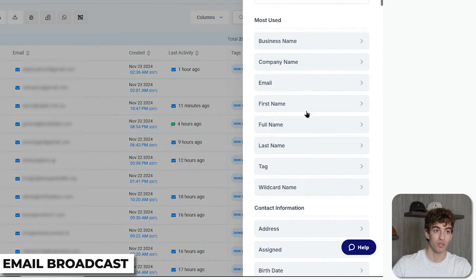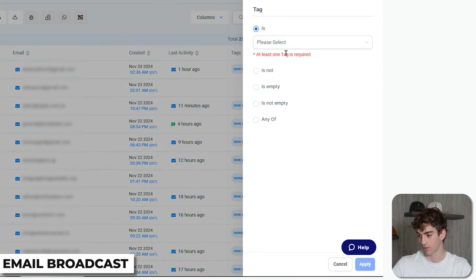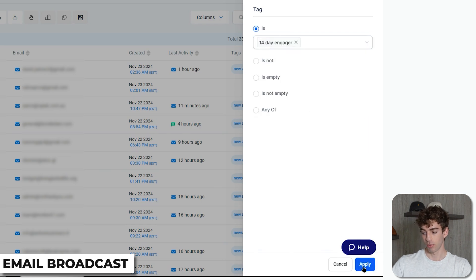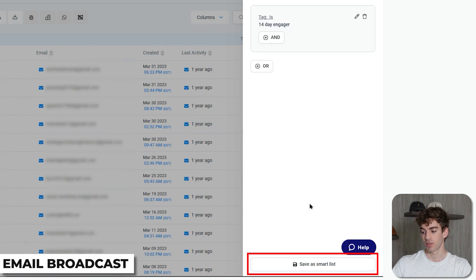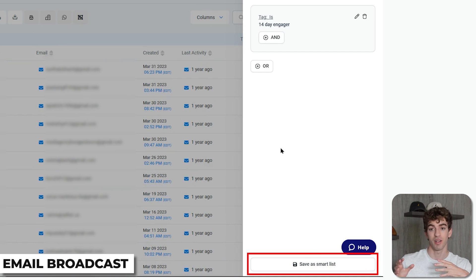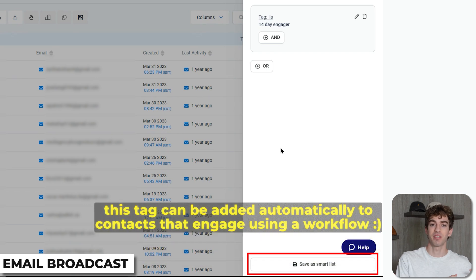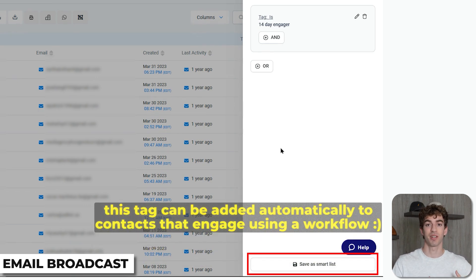To create a Smart List, go to Contacts and apply filters. For example, to create a smart list with a specific tag, click on Tag, set the tag to '14 Day Engager', click Apply in the bottom right, and you'll see an option to Save as a Smart List. What's great about it is that if a new person gets that tag, the list will automatically update — you don't have to manually recreate the list every single time.